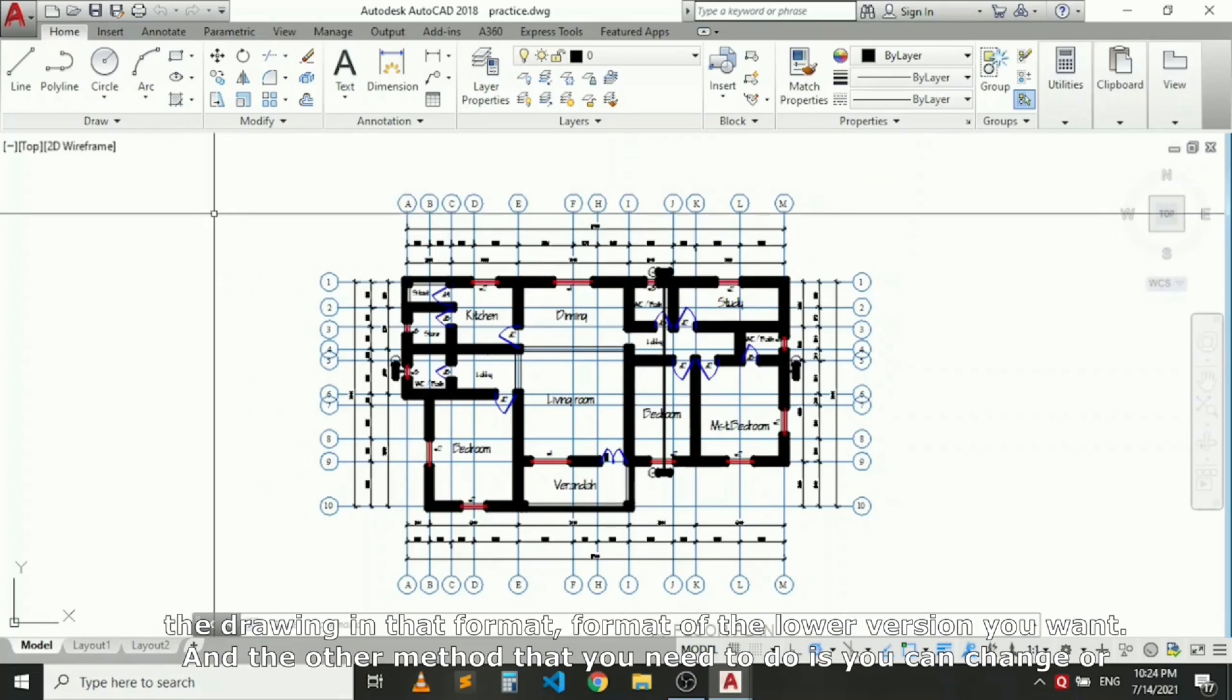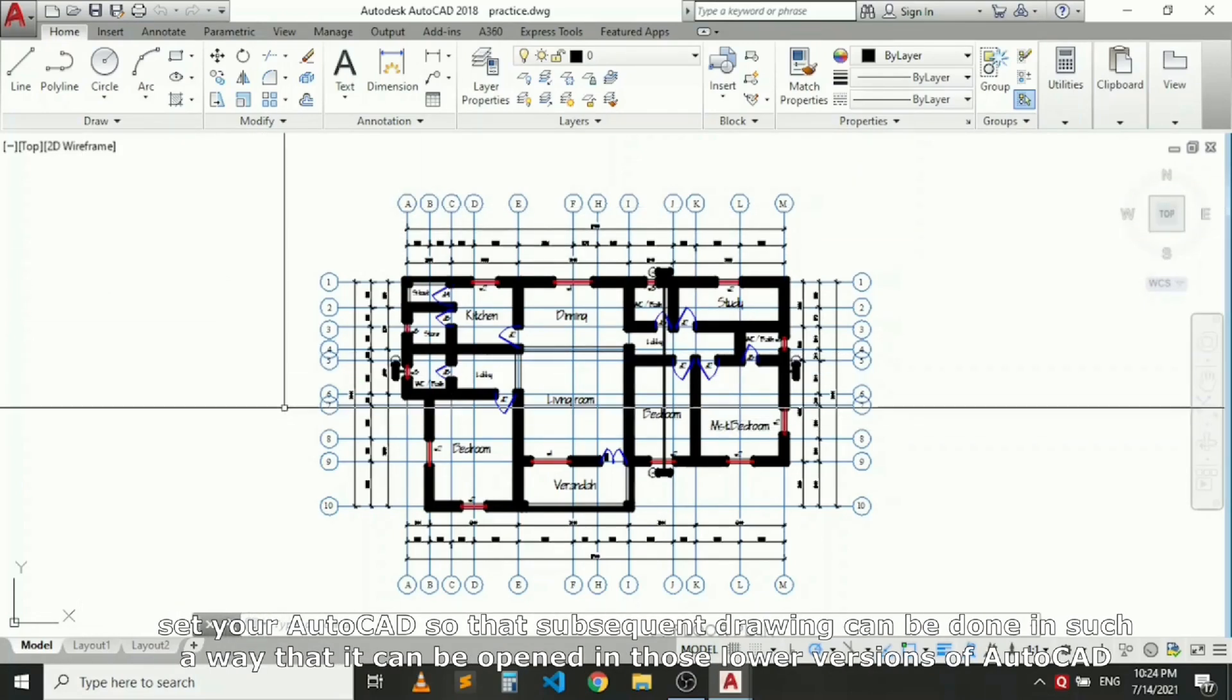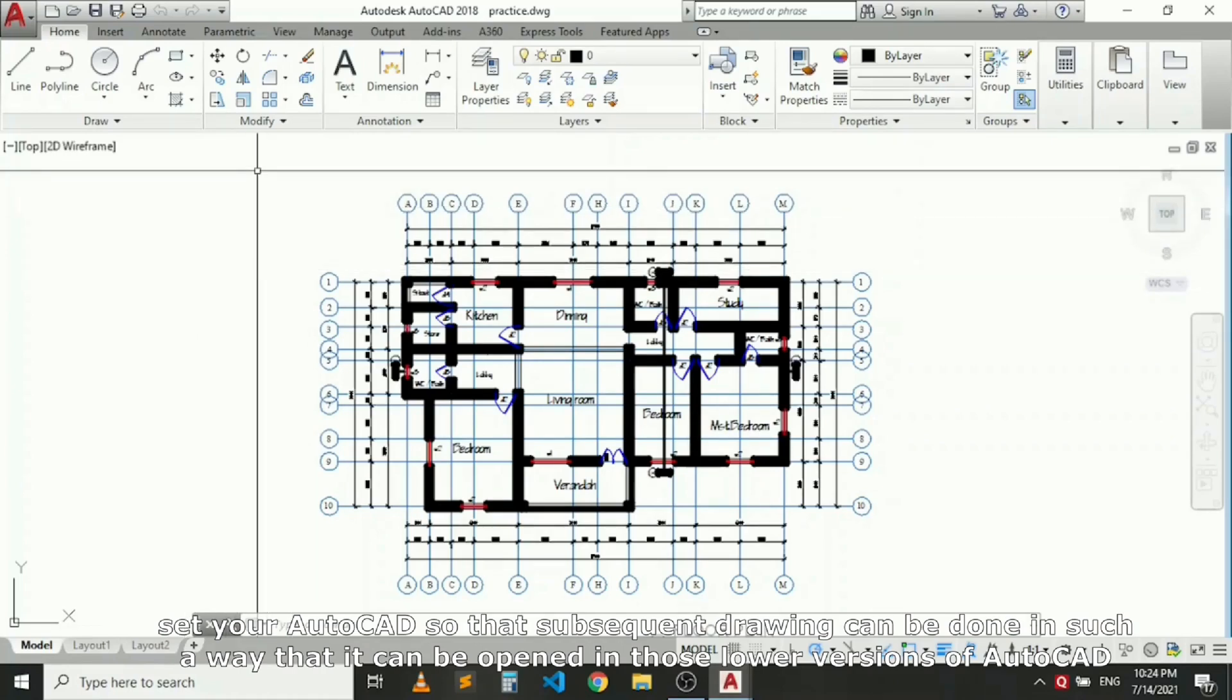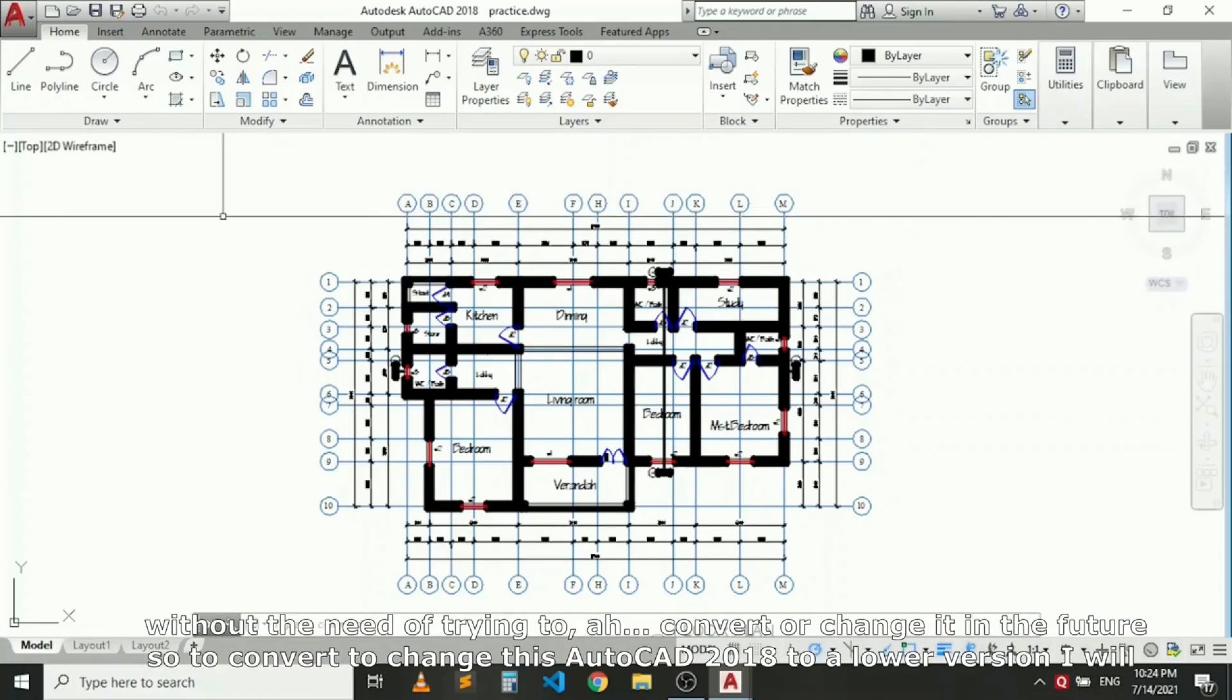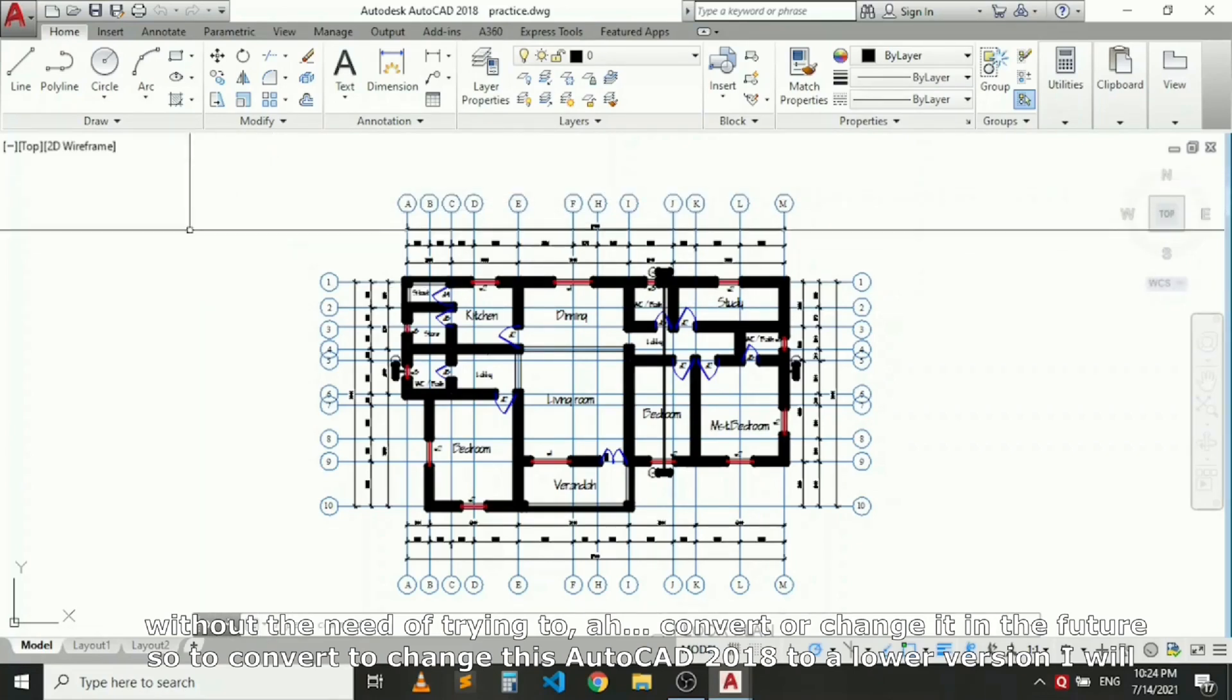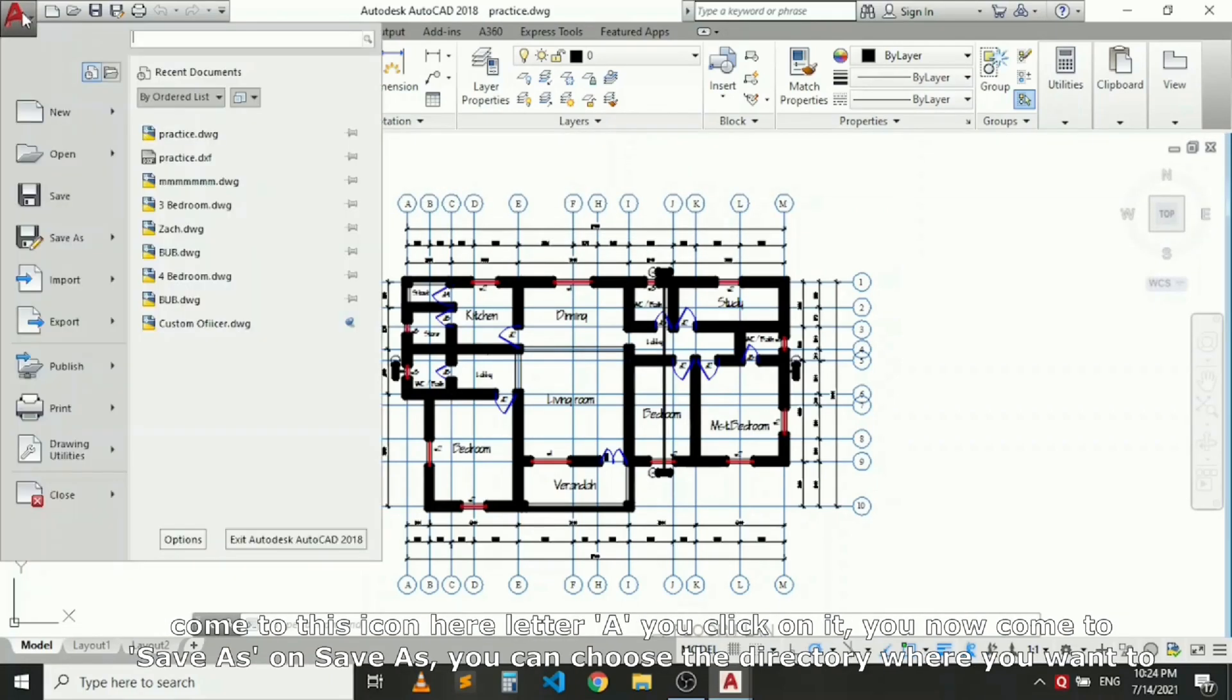The other method is you can change or set your AutoCAD so that subsequent drawings can be done in such a way that they can be opened in those lower versions of AutoCAD without the need of converting them in the future. To convert this AutoCAD 2018 to lower version, I'll come to this icon here, click on it, and come to Save As.